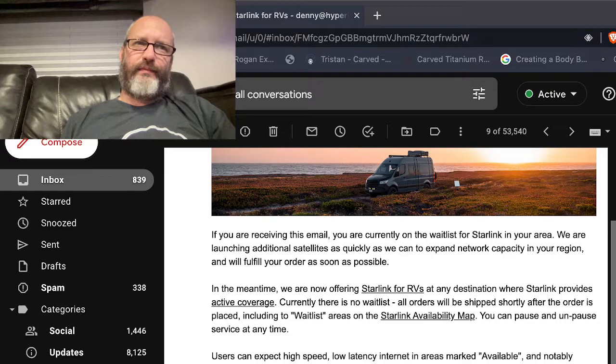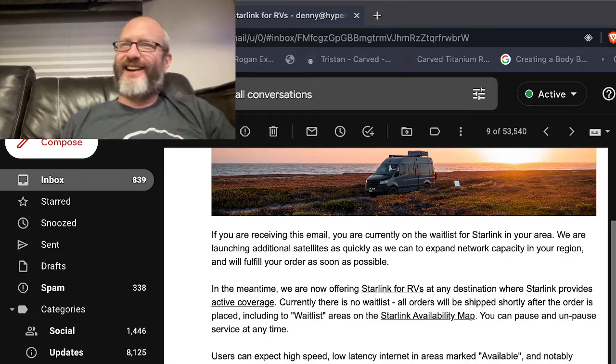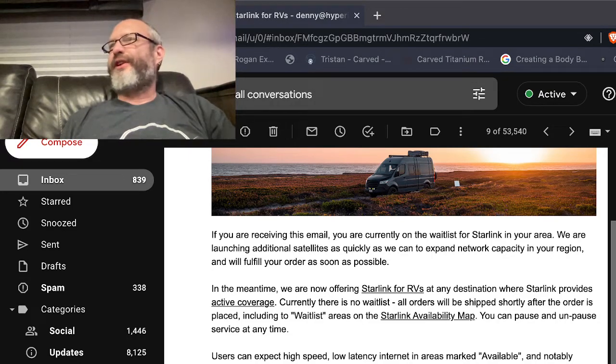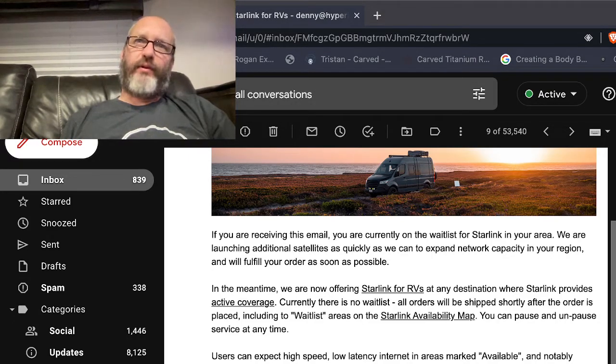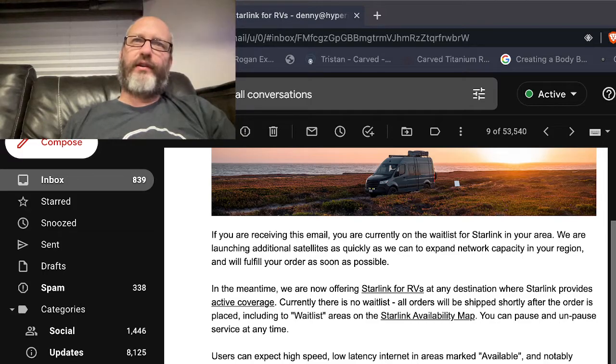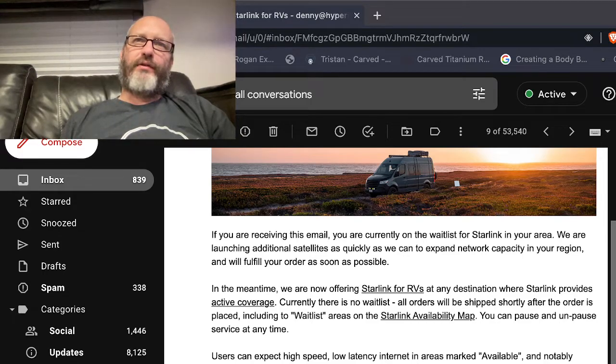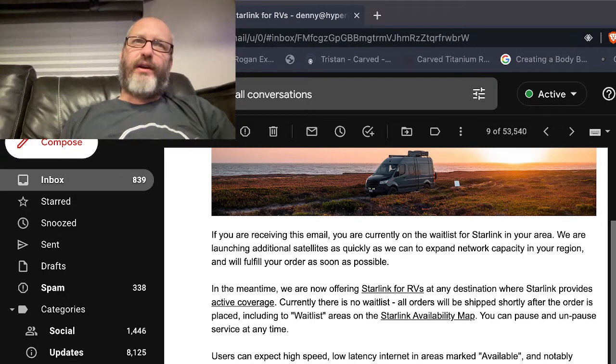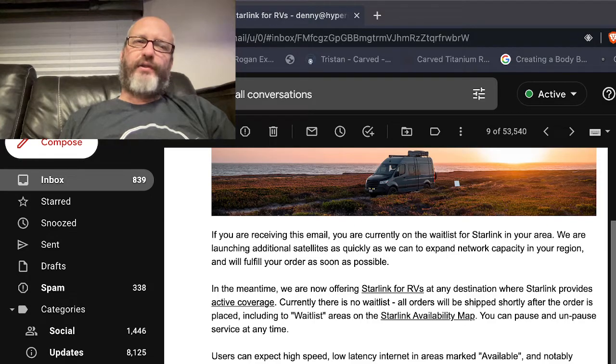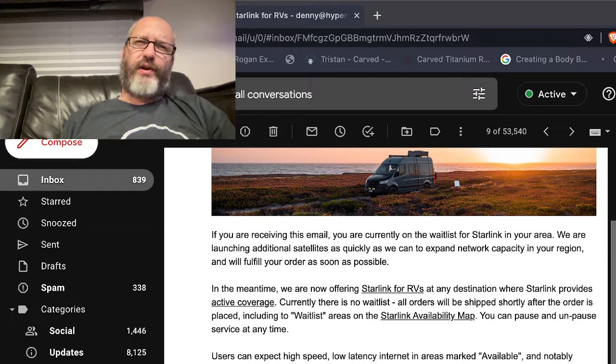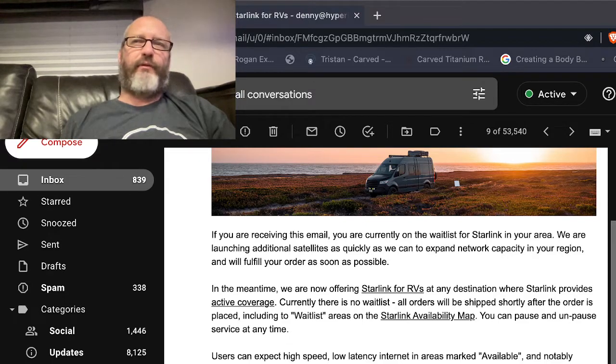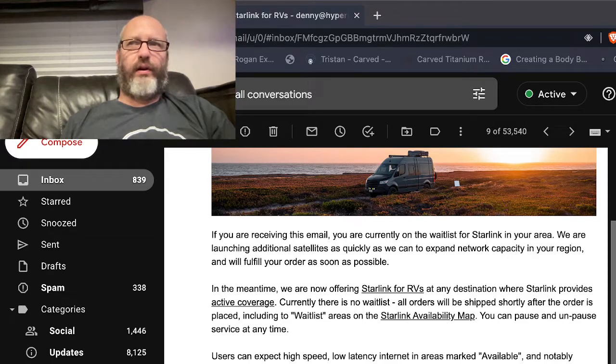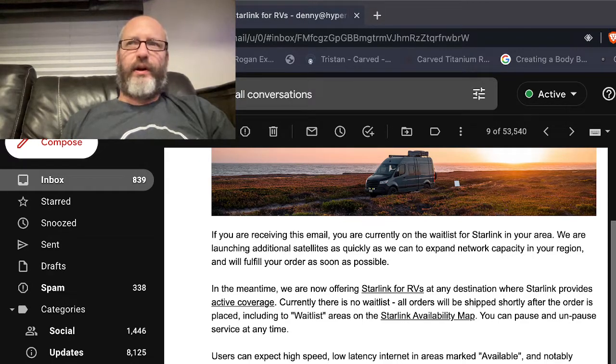Back then it was called Teledesic, T-E-L-E-D-E-S-I-C Teledesic, which was going to be at the time very optimistic, ambitious. And there obviously weren't nearly as many people on the internet back in those days, but it was going to be like a low earth orbit constellation. I think it was 288 low earth orbit satellites.